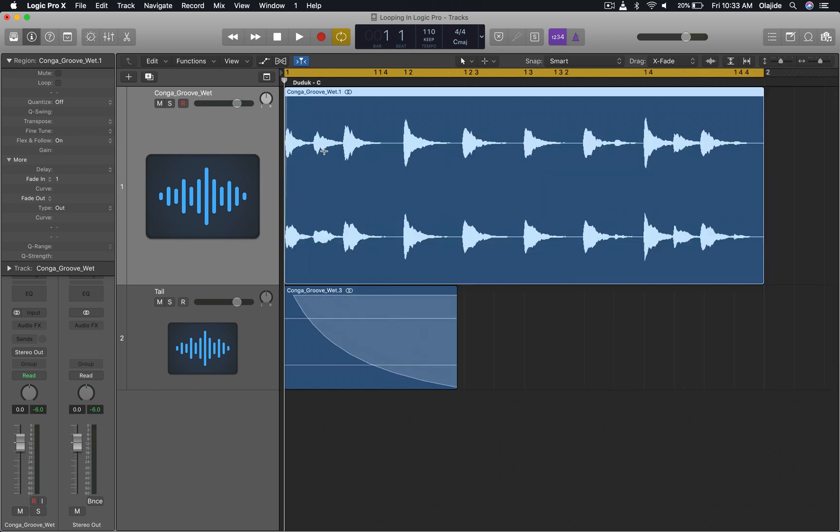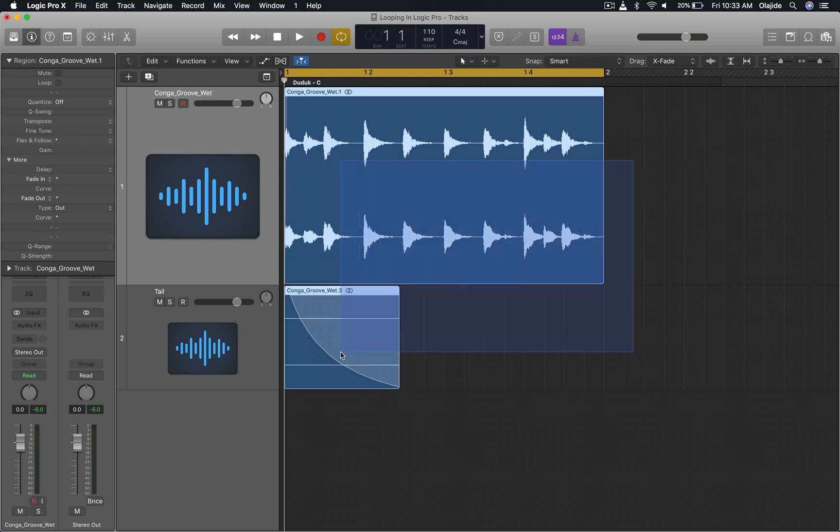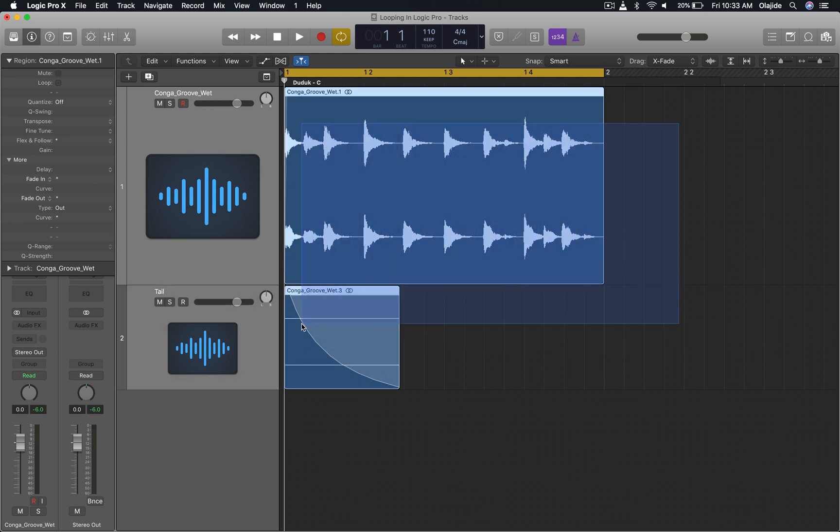Now that I've got my tail at the beginning, I'm going to render this into one audio file. And the way I'll do that is by selecting both of these audio regions. Then I'm going to select my glue tool.